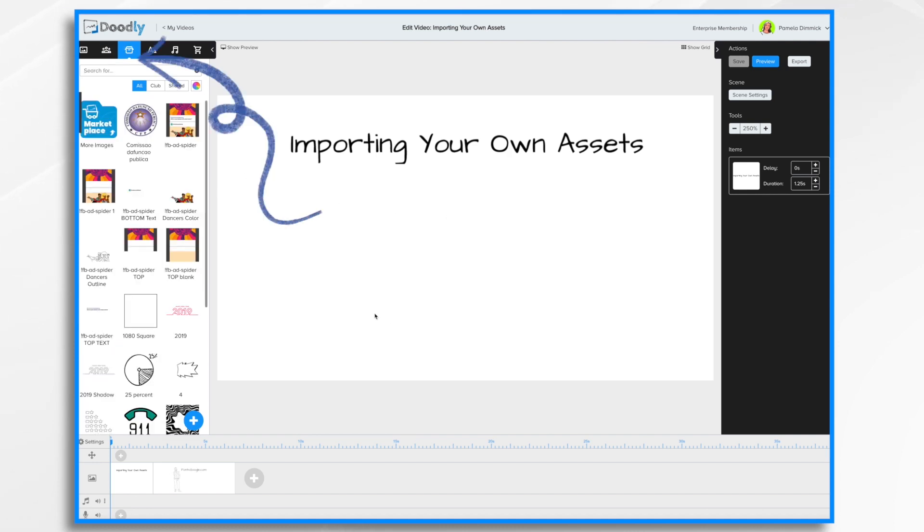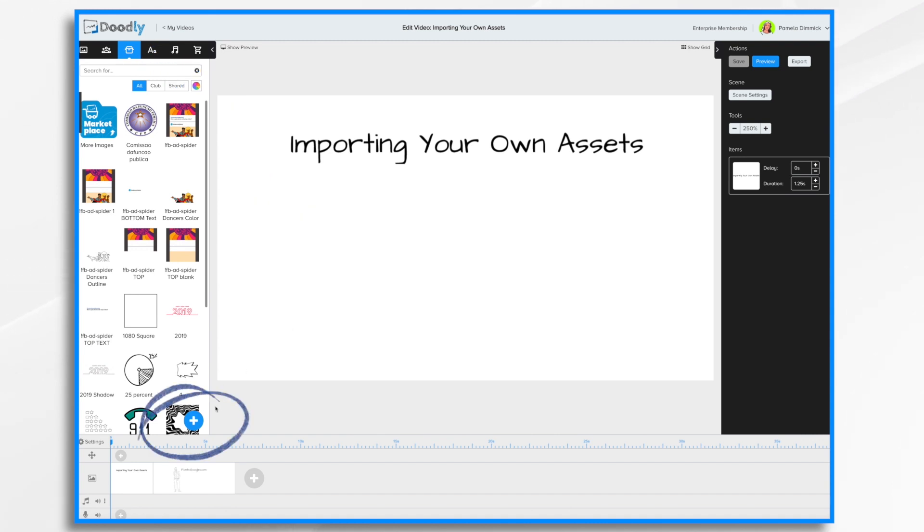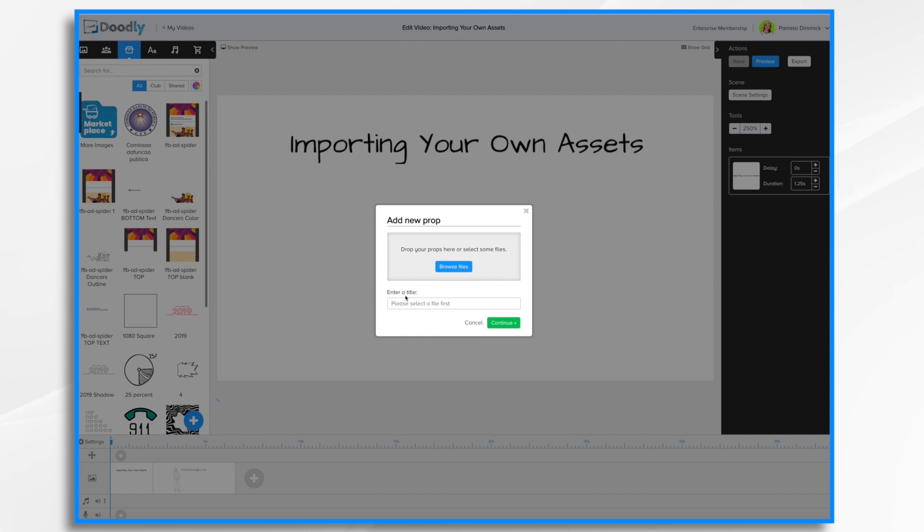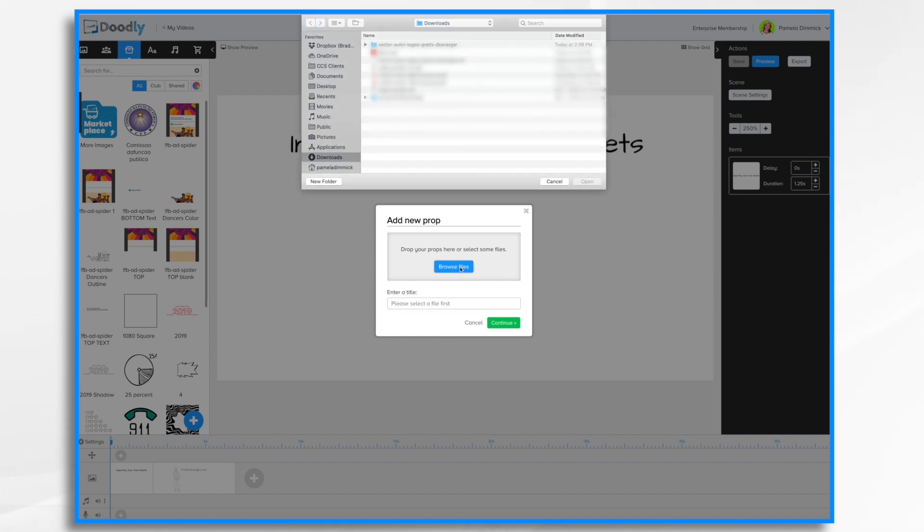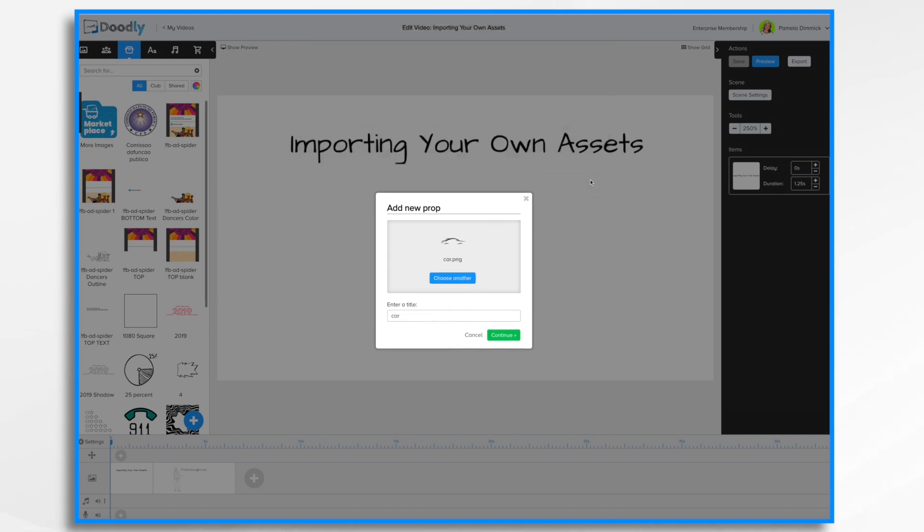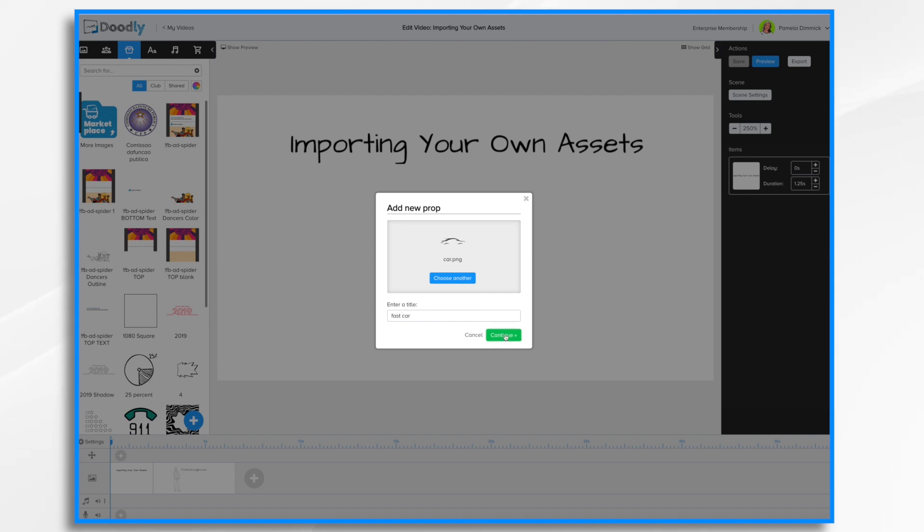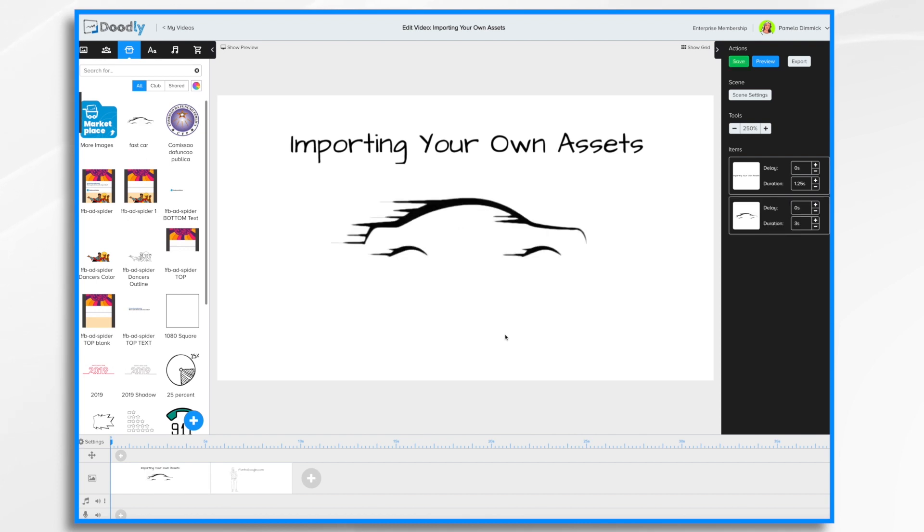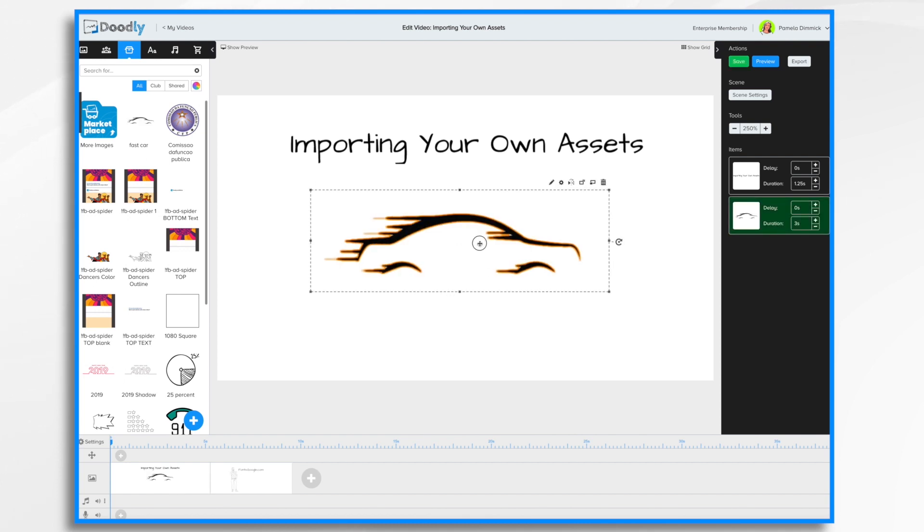I'm going to import an image that I want to use in my Doodly video. So I'm gonna go to the blue plus sign and I'm gonna browse for the file. It's on my desktop and I'm gonna click open. You'll notice that the title is the file name. If I want to change it I can change it or I can just accept it. Click continue and here's my image.